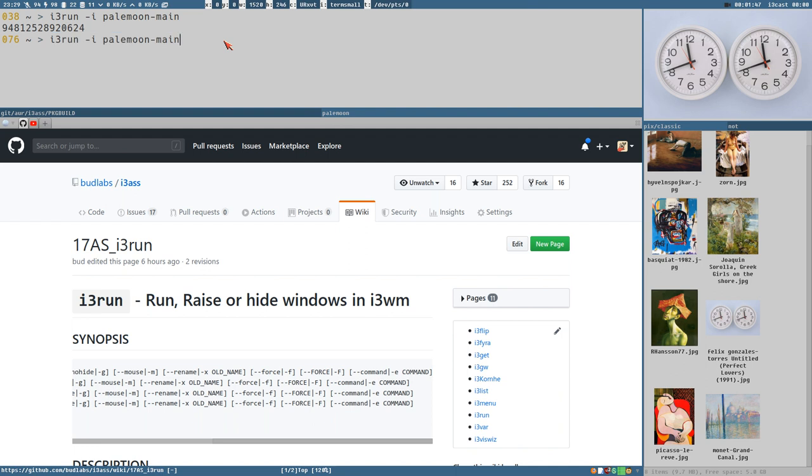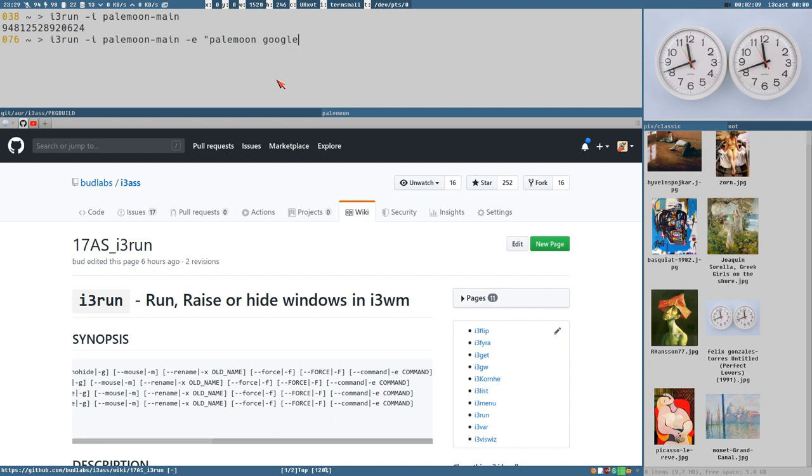And just as I showed you in the last video, we can add the e option here and specify a command. We want to execute Pale Moon. And let's say we also want to open a URL here. I cannot think of a good URL right now. google.com whatever.